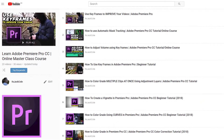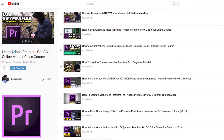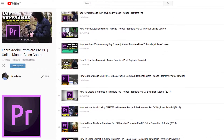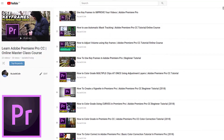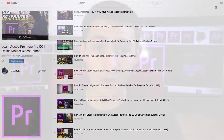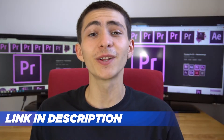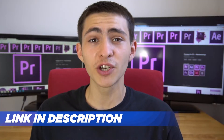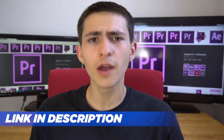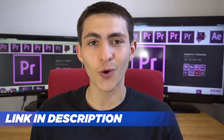Hey, what's going on guys? Welcome to my Adobe Premiere Pro Masterclass course, teaching you everything you need to know about this program. If you enjoyed today's lesson, be sure to check out the link in the description for the full Masterclass course.